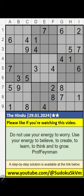Welcome to Sudoku SQVM. I am going to solve the Hindu Newspaper Sudoku, January 29, 2024, 2-star Sudoku.